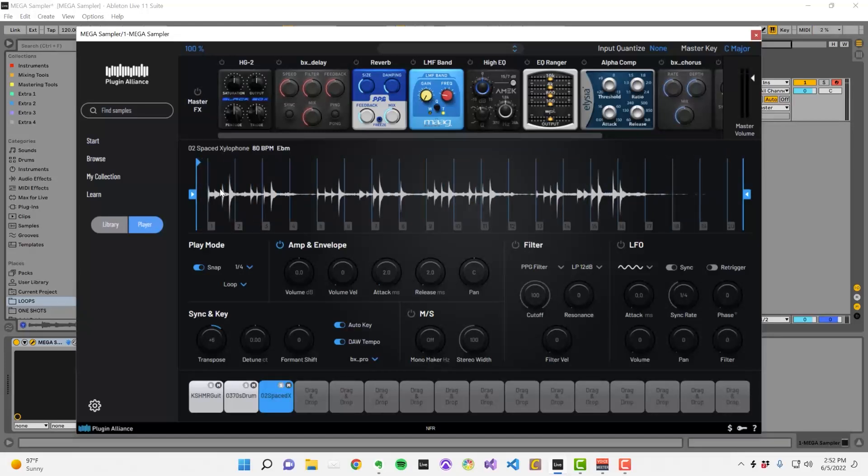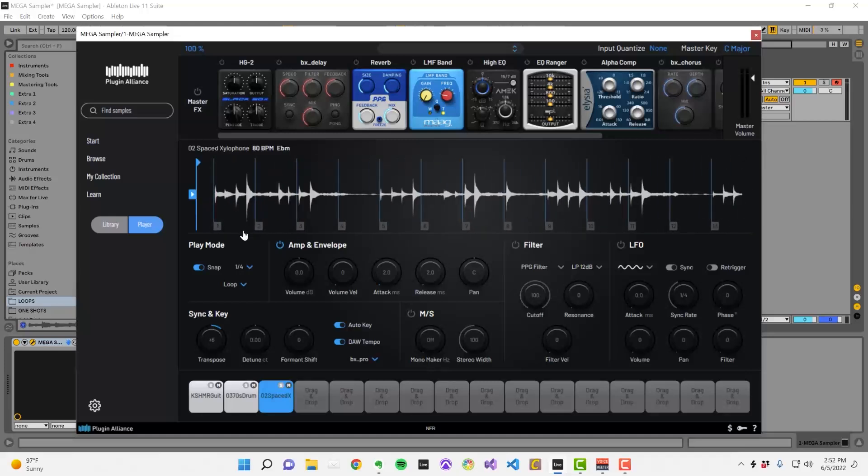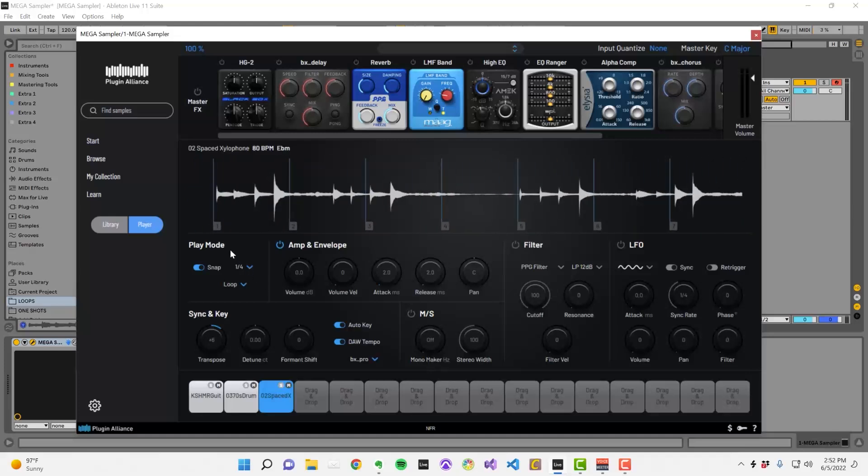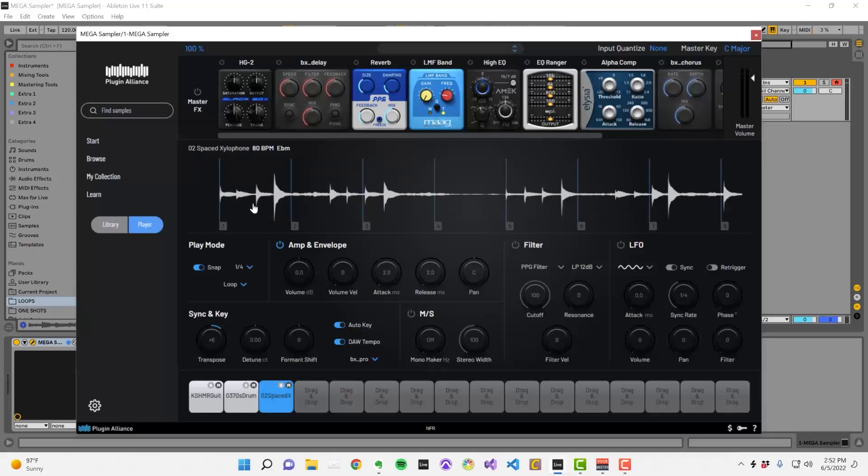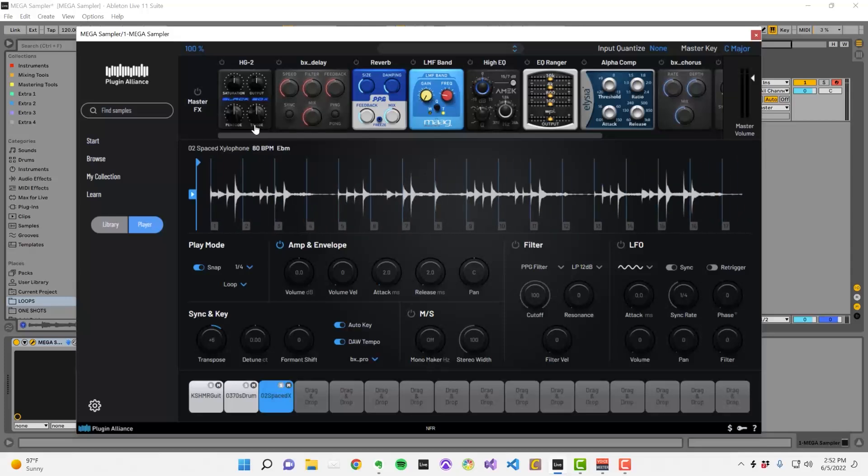If you click and drag down on the waveform, you can zoom in and precisely align the markers. Clicking and dragging up will cause you to zoom out.